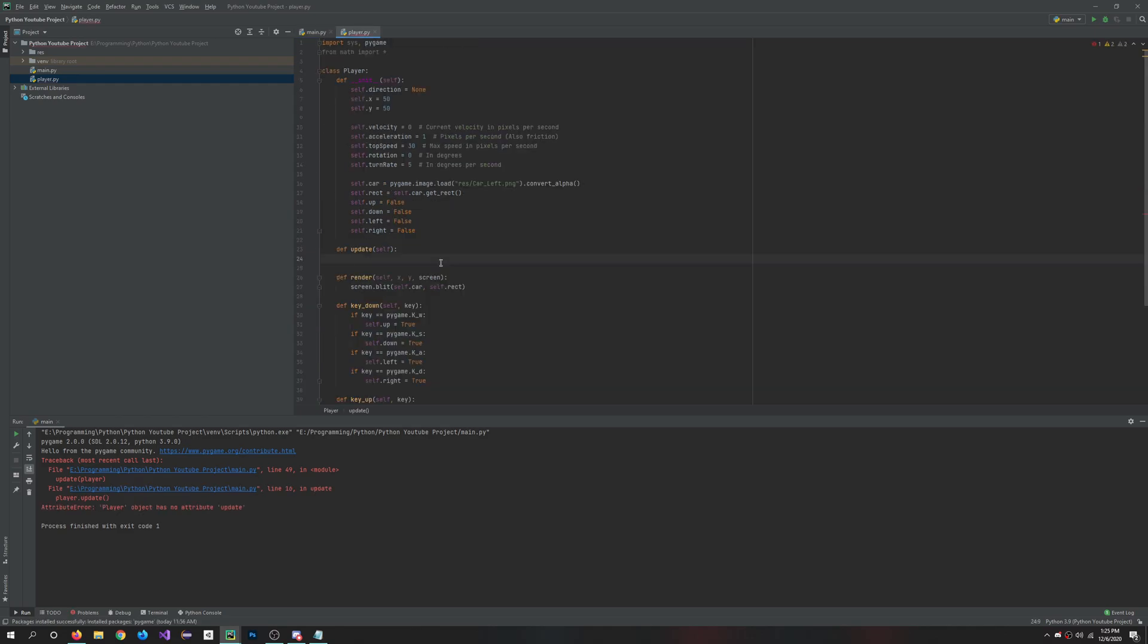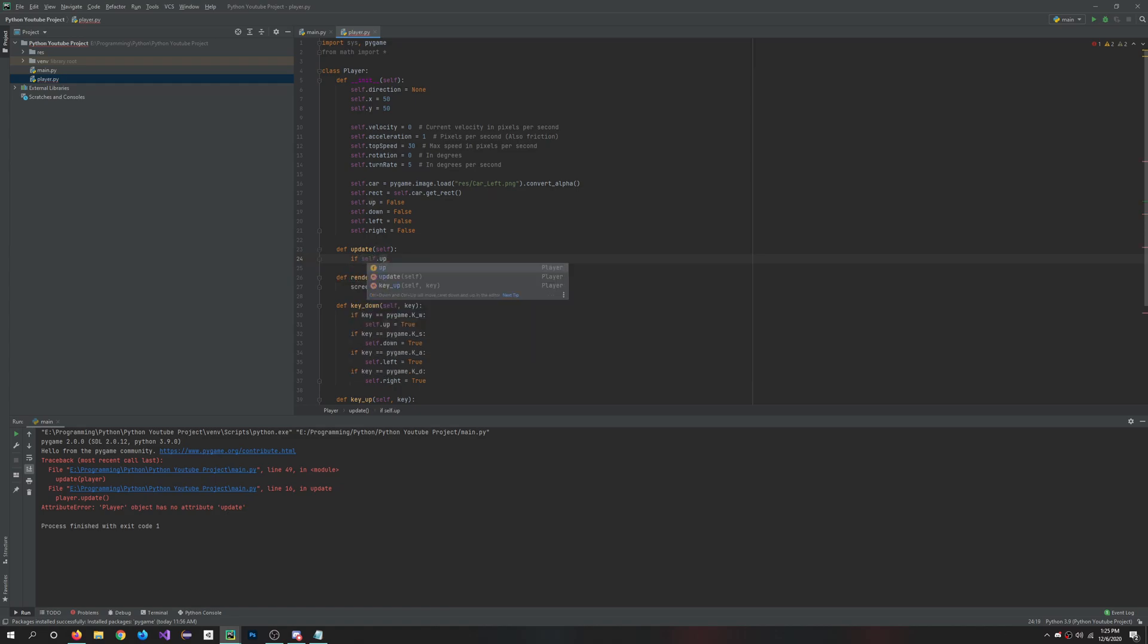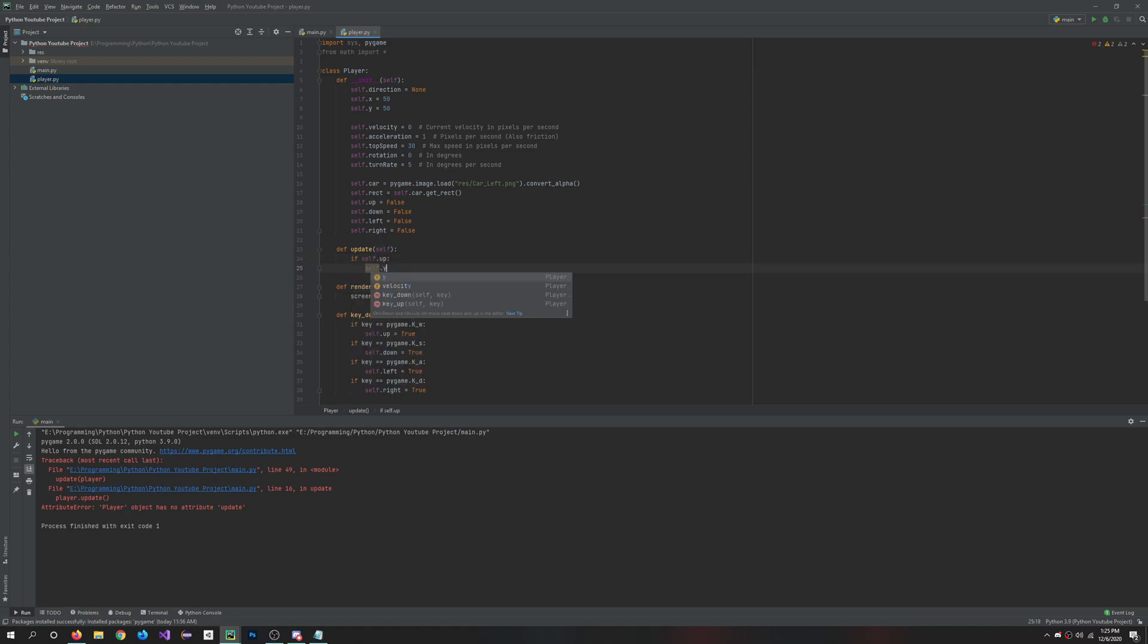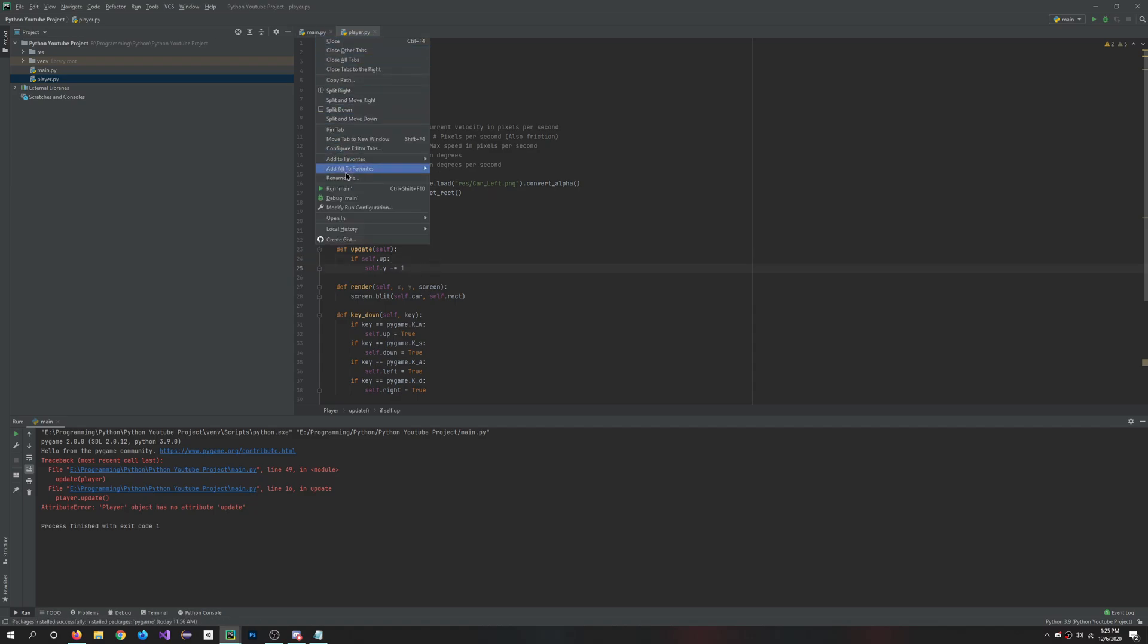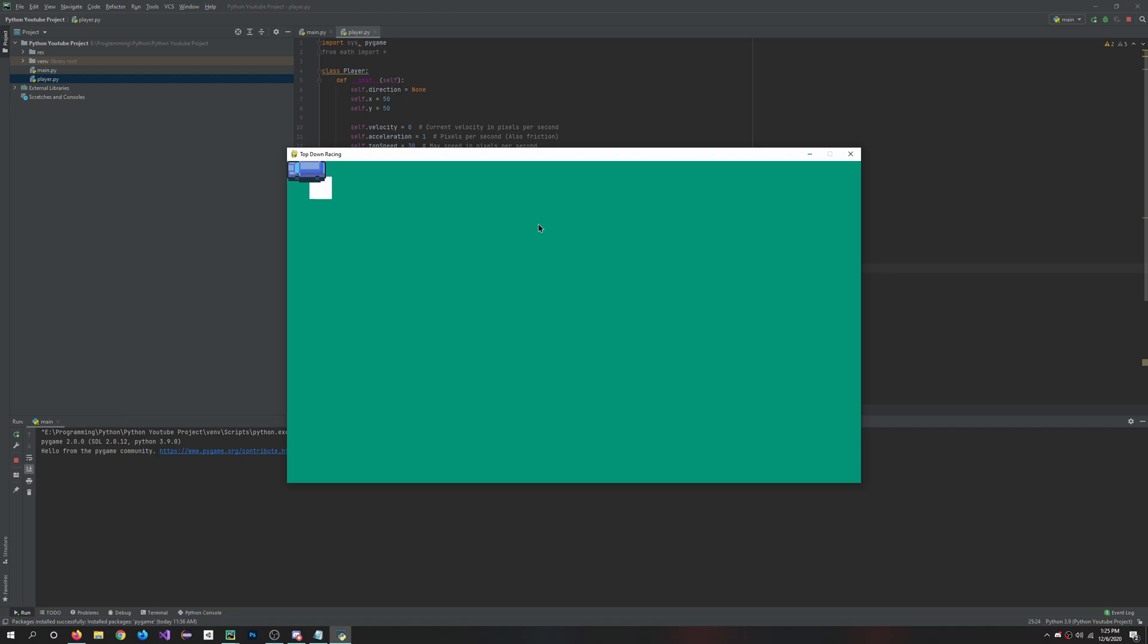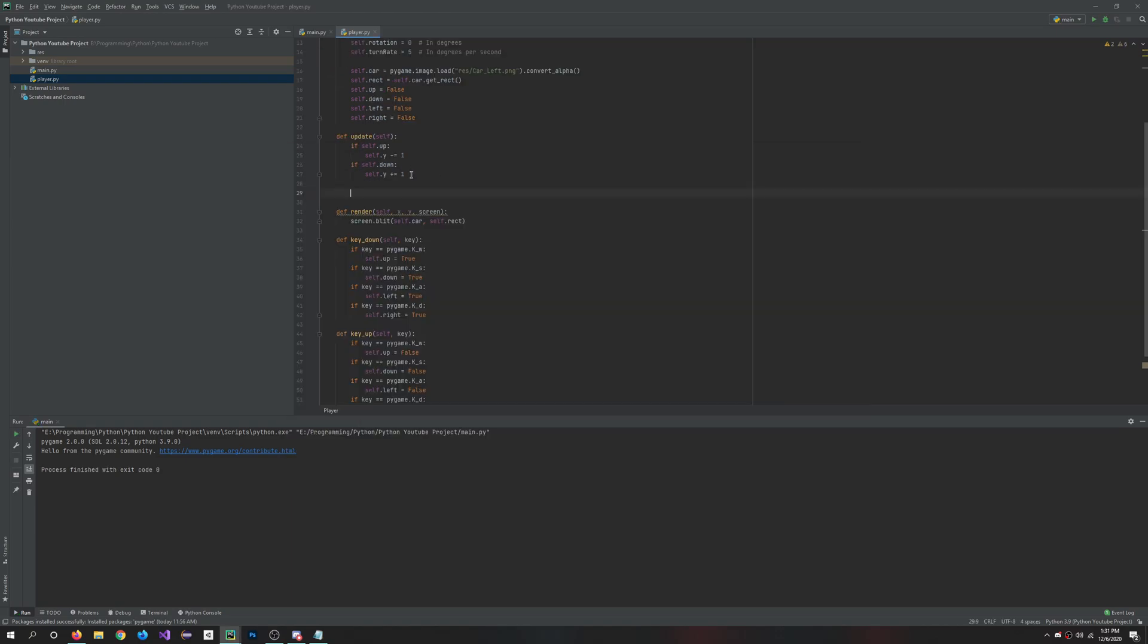So here I'm just going to do a basic movement. So we'll do if self.up, we'll say self.y minus equals one. So if we hit W, we'll go up. We should at least. Let's try it out. Well, we're making the square move, but not the car. As you can see here, I also added the down functionality. So now we can go up and down just one pixel if we hit W or S.